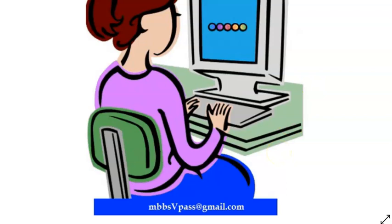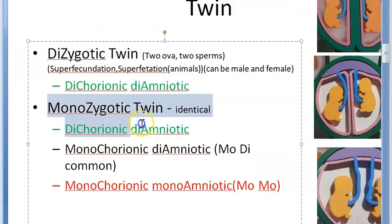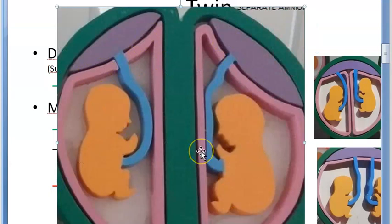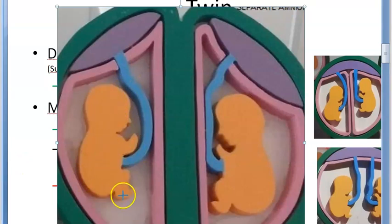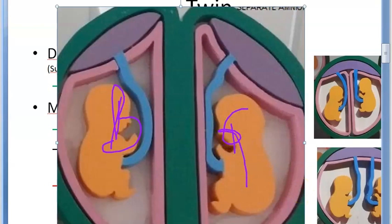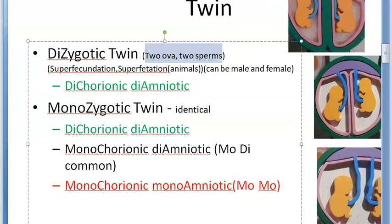Importantly, dichorionic diamniotic twins can be either dizygotic or monozygotic — if a monozygotic twin divides within three days of fertilization, it too will be dichorionic diamniotic. The only way to distinguish is to check the chromosomes. If both are identical chromosomally, it's monozygotic; if one is a boy and one is a girl, it must be dizygotic. These are called DD twins.